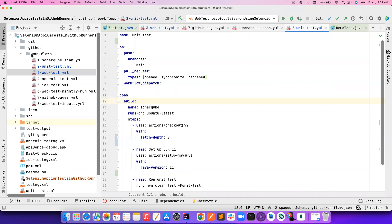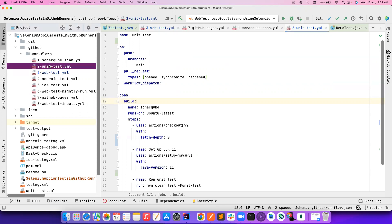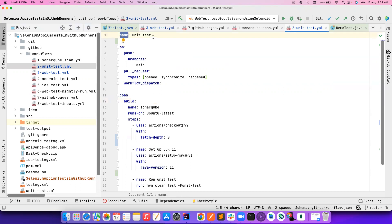In Jenkins we call it a pipeline or a job — here we call it a GitHub workflow, because it dictates how your work is going to flow. I have other workflows, but this is one of the simple workflows I'm focusing on right now.